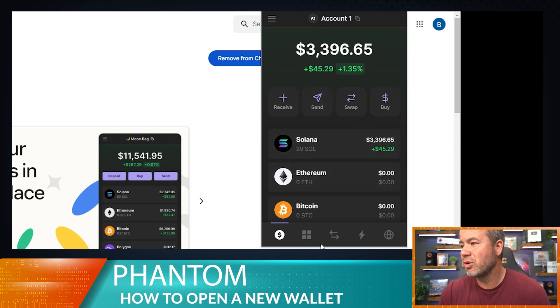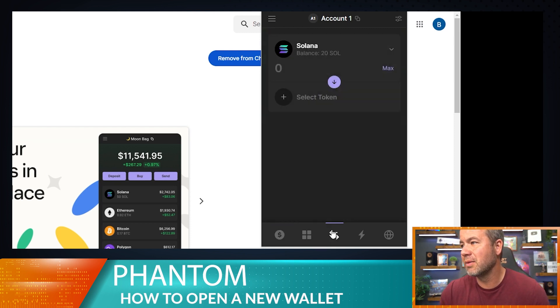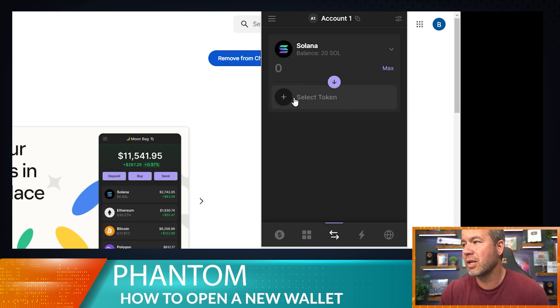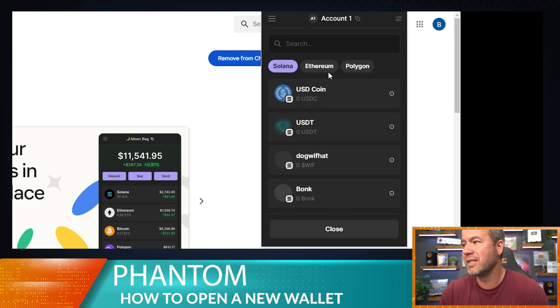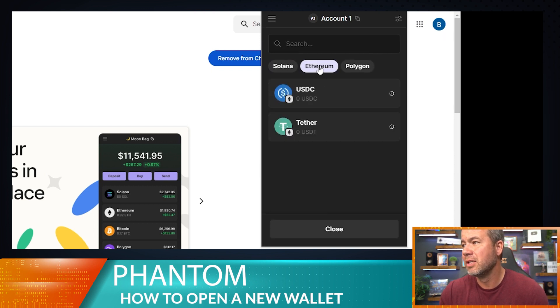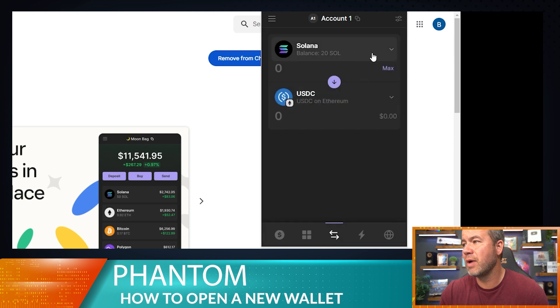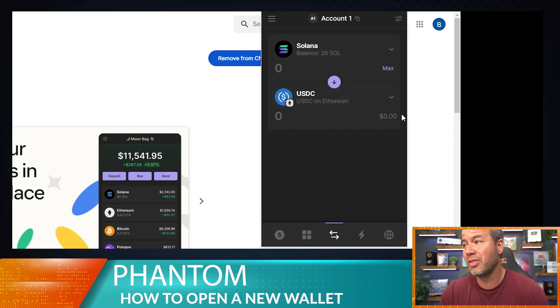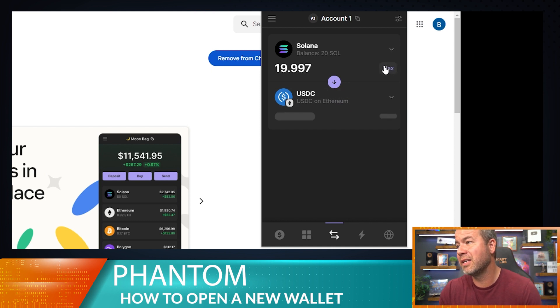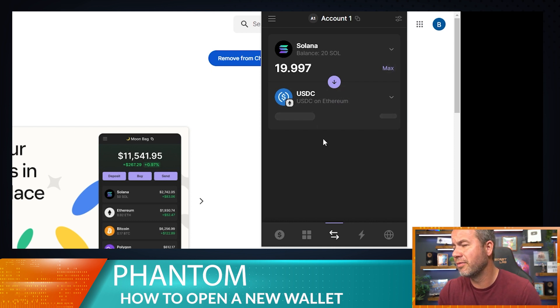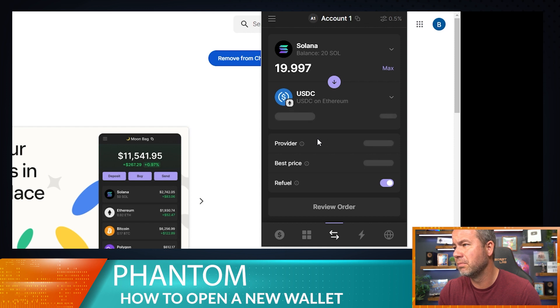So within this wallet you can do a couple different things, but the main reason I like this wallet is because of its way that you can connect with dApps. You can also even convert if you had like USDC in Solana, you could convert it to USDC on Ethereum. We're not going to do that. Or can I just convert Solana to USDC?